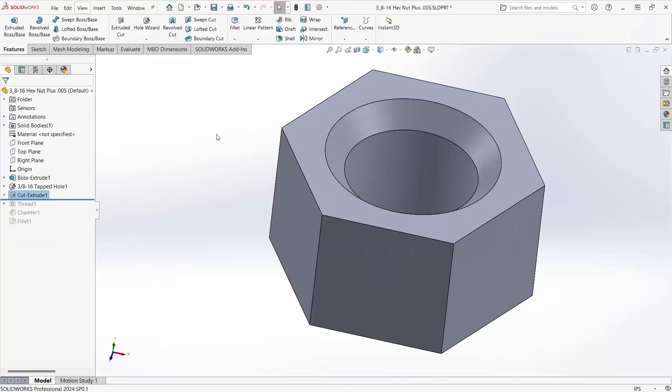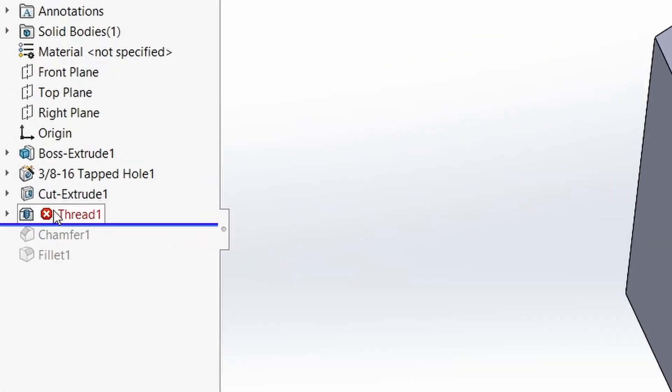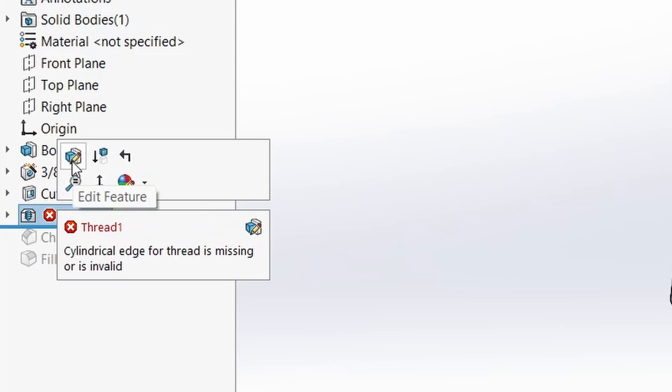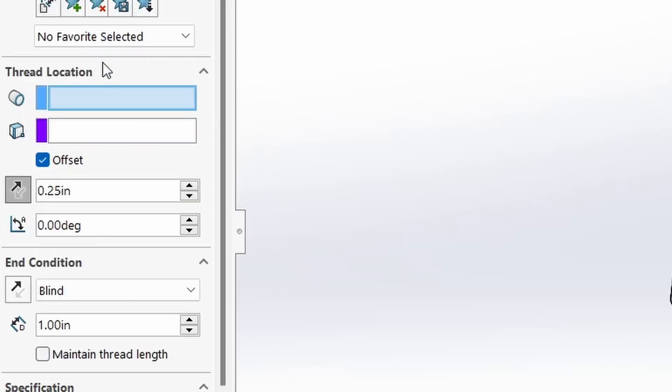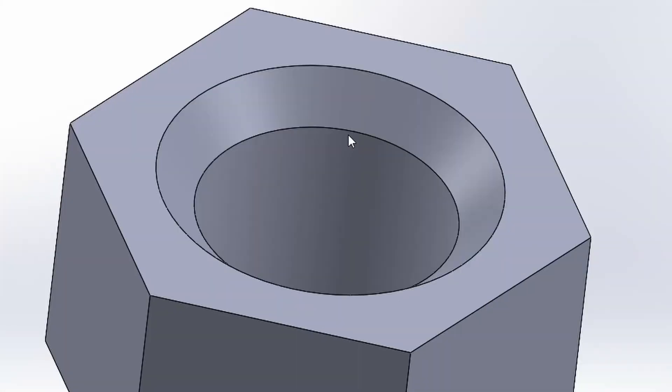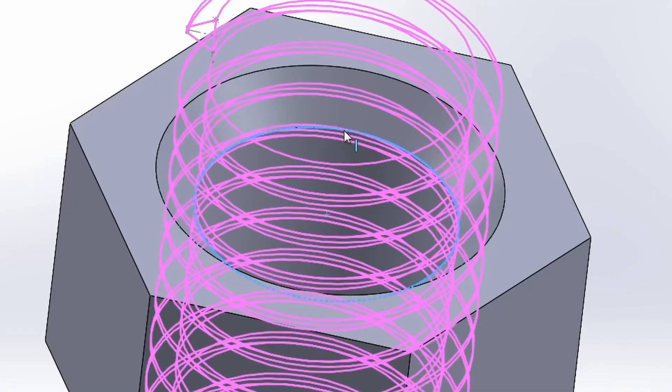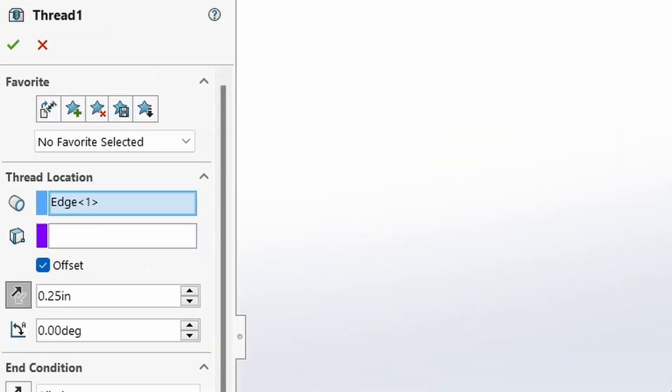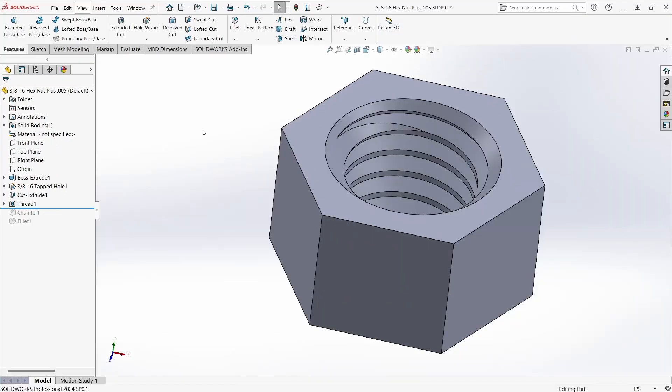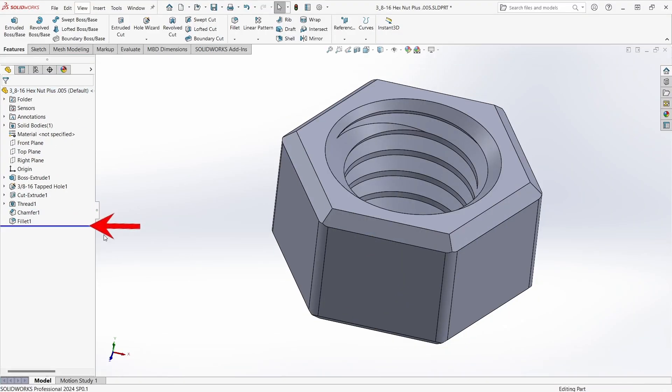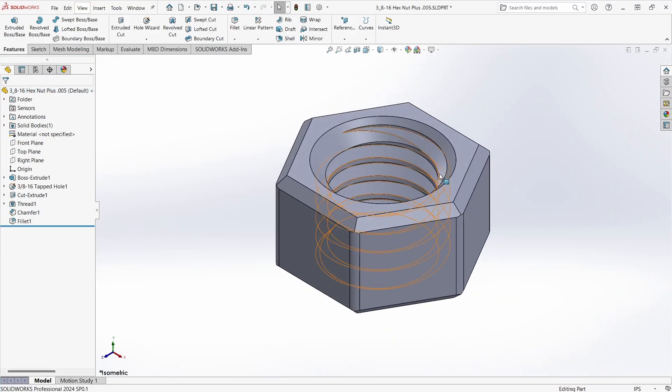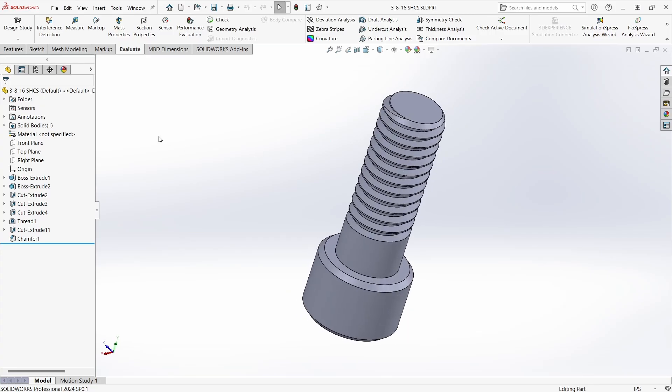Then I'm going to extrude cut this through the hex nut. Green check. Roll the design tree back down to the thread feature. As expected it now has an error. I removed the circle that I initially selected for the threads with the cut extrude so I'm going to have to just re-select it. And the threads are back. I don't expect any more errors as I roll the tree down. Perfect.